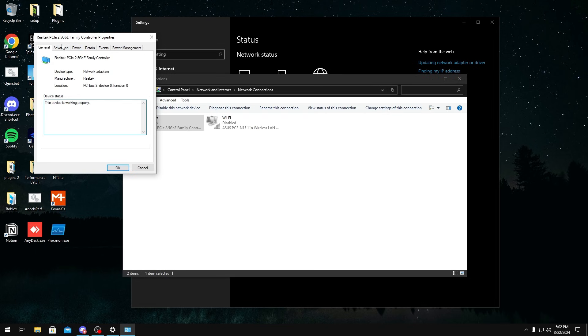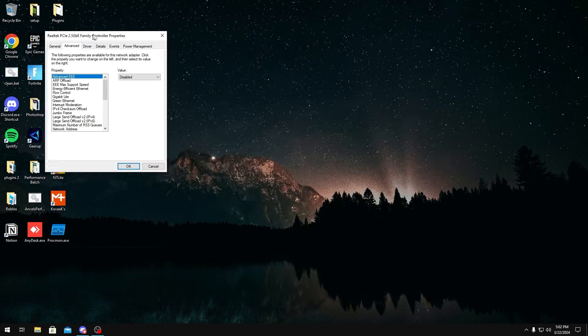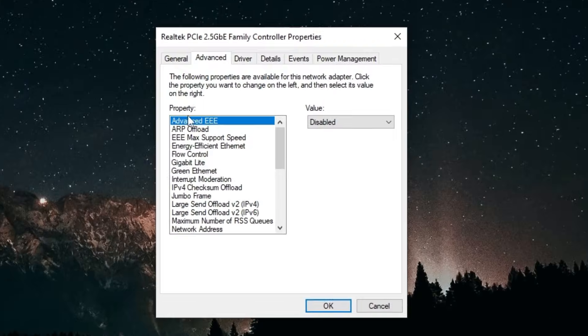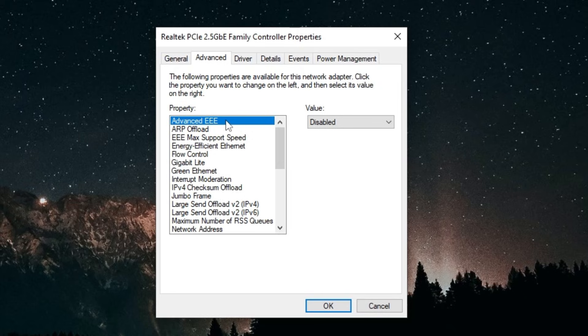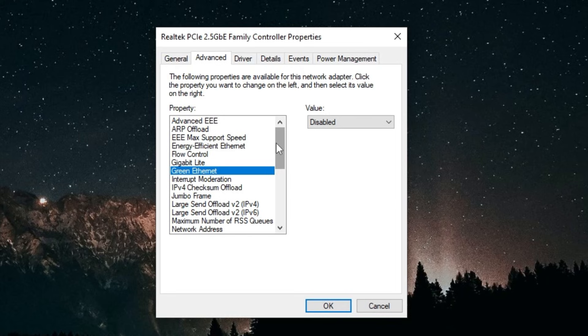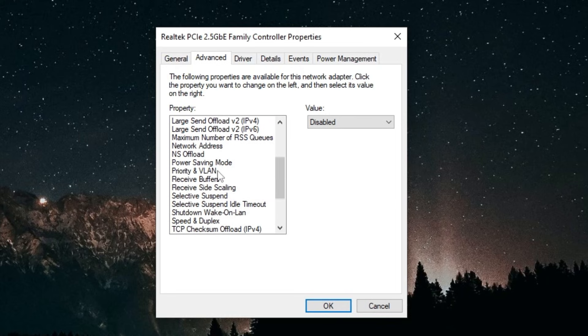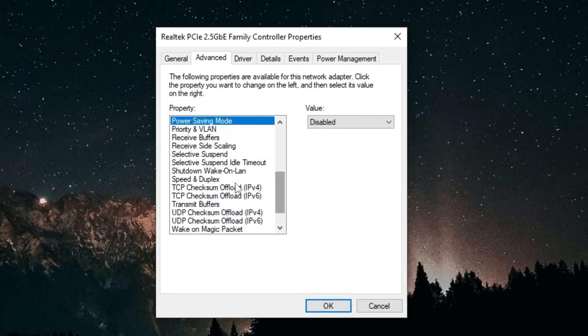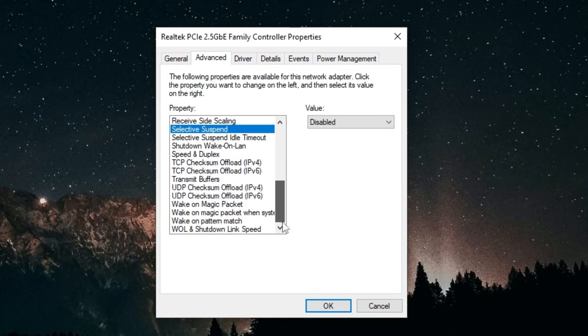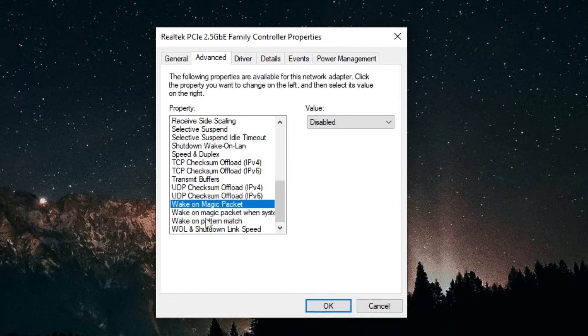Once you're in here you want to disable some power savings like Advanced EEE (Energy Efficient Ethernet), Gigabyte Lite, Green Ethernet, you can also disable Power Saving Mode right here. Shutdown Wake on LAN, select the Suspect you're gonna disable, and these three Wake Ons you want to disable as well. Wake on LAN and Shutdown Link Speed you want to set this to Non-Speed Down.